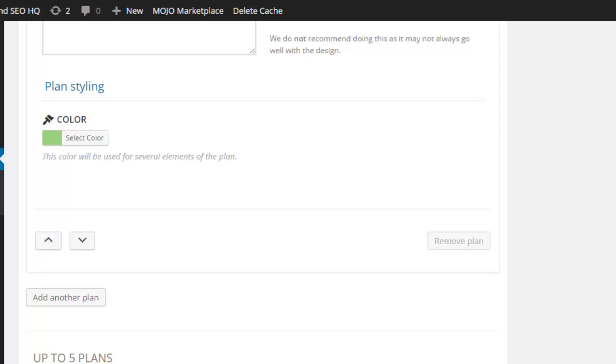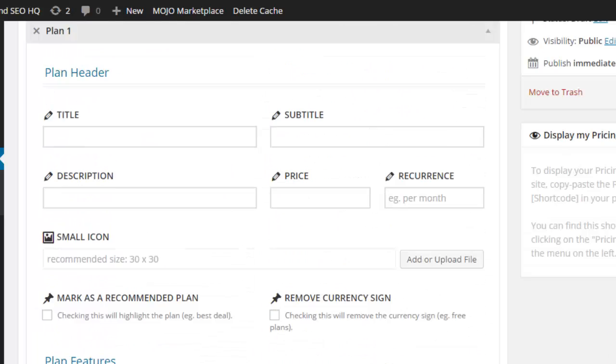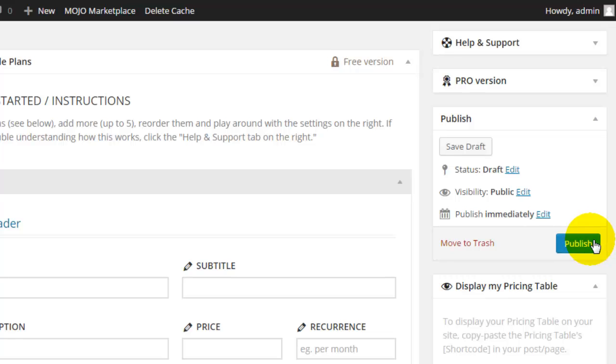That way, I can add in three packages for my customers to choose from. And when I'm done, I can click Publish.